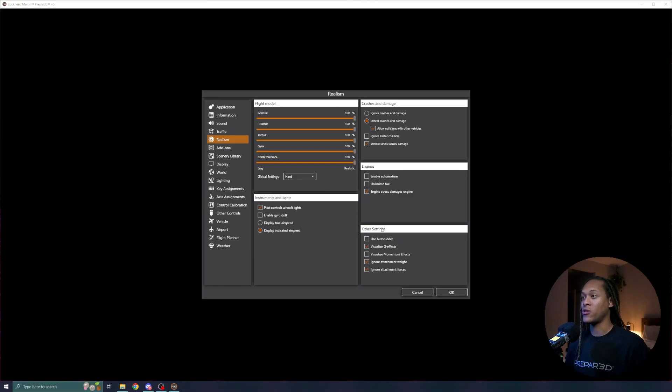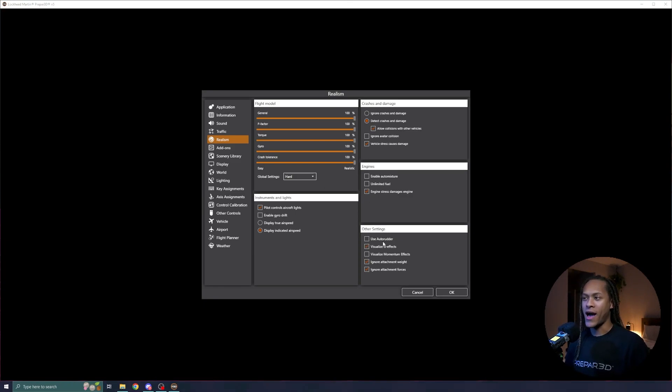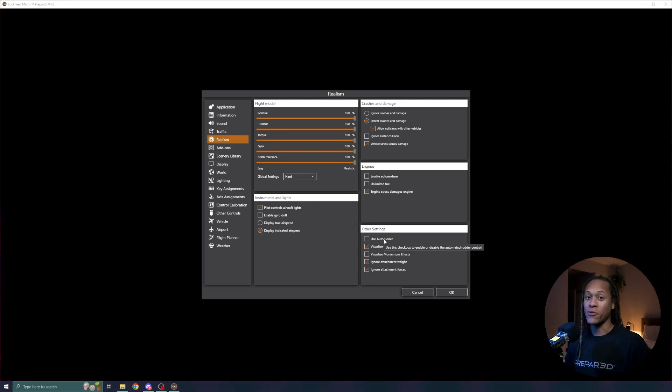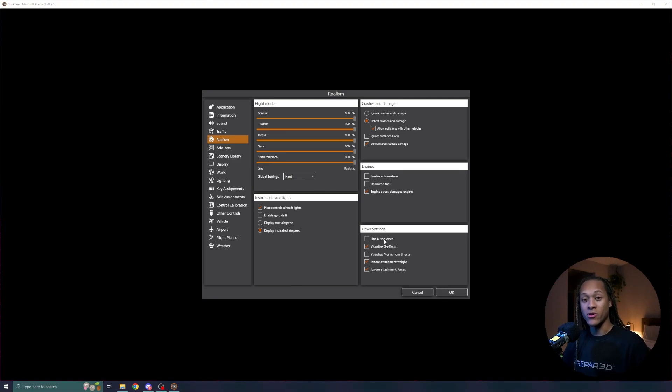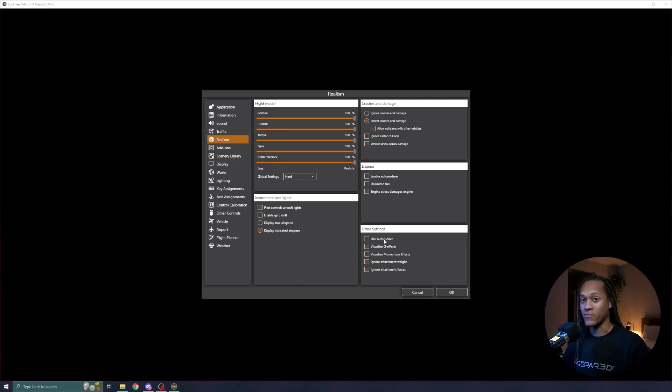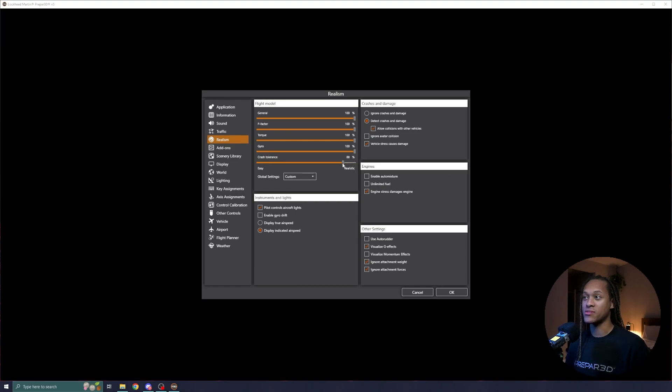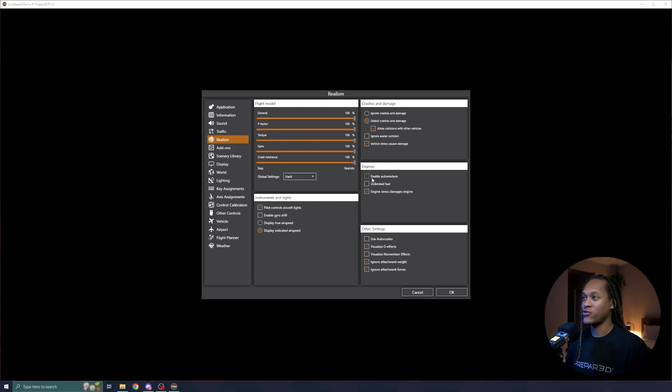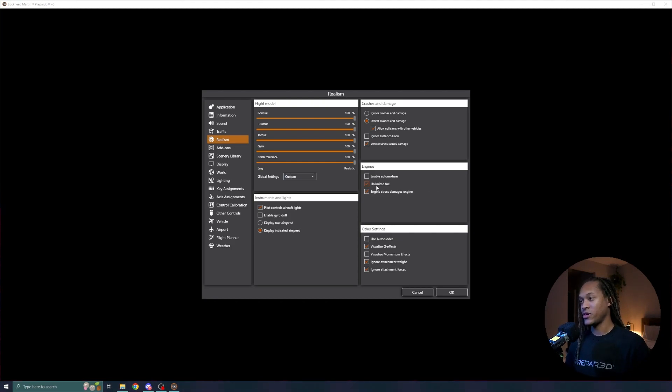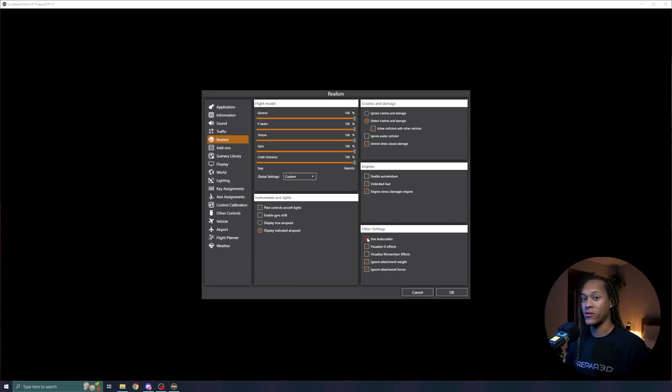That means that I would need to plug in a peripheral that allows me to use rudder pedals, or I can set a key binding for the rudder. Now I'm going to set some custom settings in here. I will leave the flight model to hard and leave my crashes to realistic right here. But I am going to change the unlimited fuel. Additionally, I'm going to use auto rudder because I do not have rudder pedals connected to my computer.